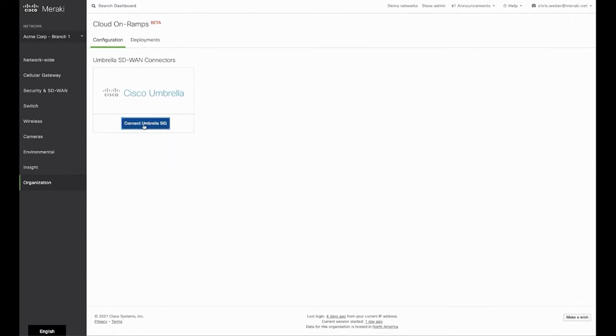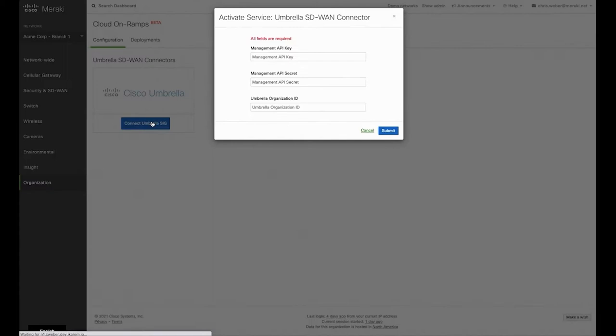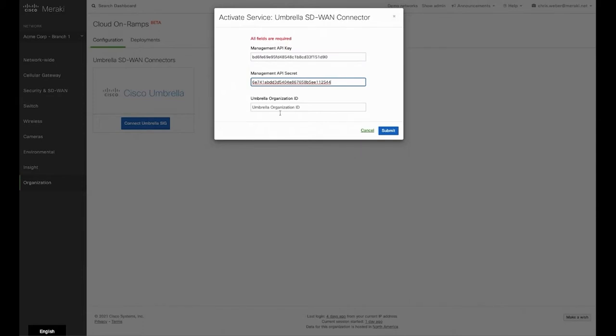Clicking on this button, you can enter the details of the API key required to communicate with the Umbrella SIG cloud securely. Once we've entered those details, click on submit.